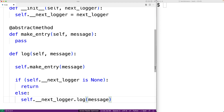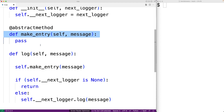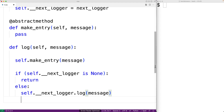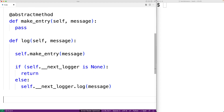Now we're never going to actually instantiate a Logger base class object. We're going to instantiate instances of the derived classes that are going to implement individual versions of logging for different circumstances, like logging to a file and so forth. We have this abstract method make_entry, which means we have to implement make_entry in these derived classes in order for them to be able to be instantiated. So we'll make a ConsoleLogger first.